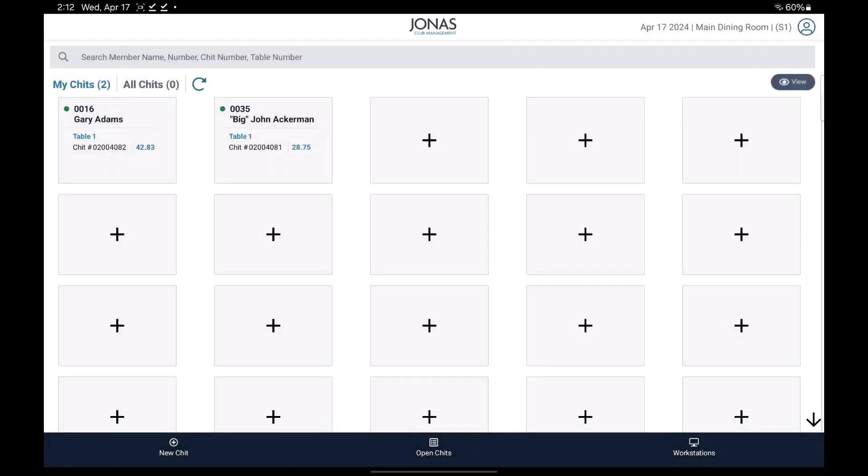After splitting the chit by member seats, you'll be taken to the my chit screen where each split will be represented as an individual chit. From here, you can proceed to settle each chit separately.